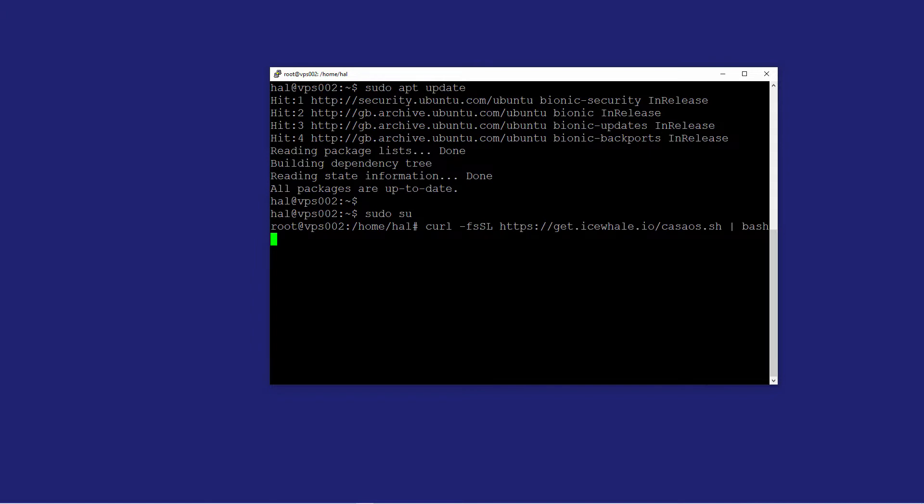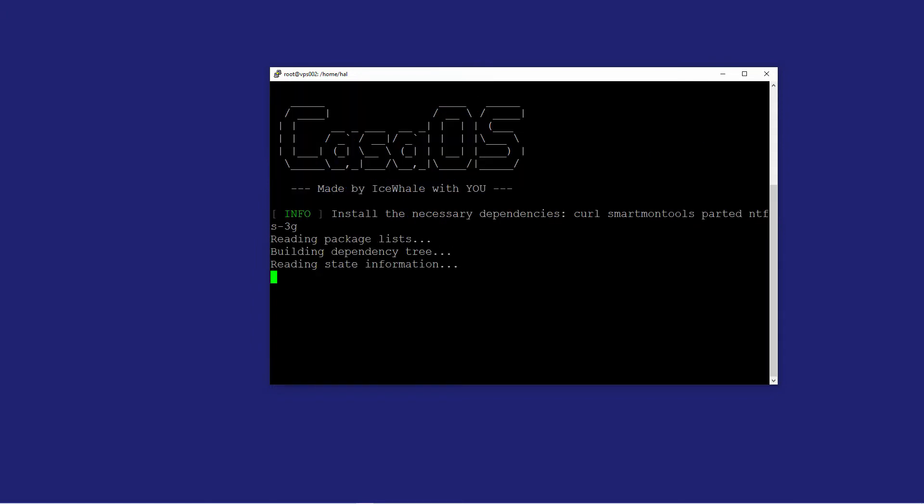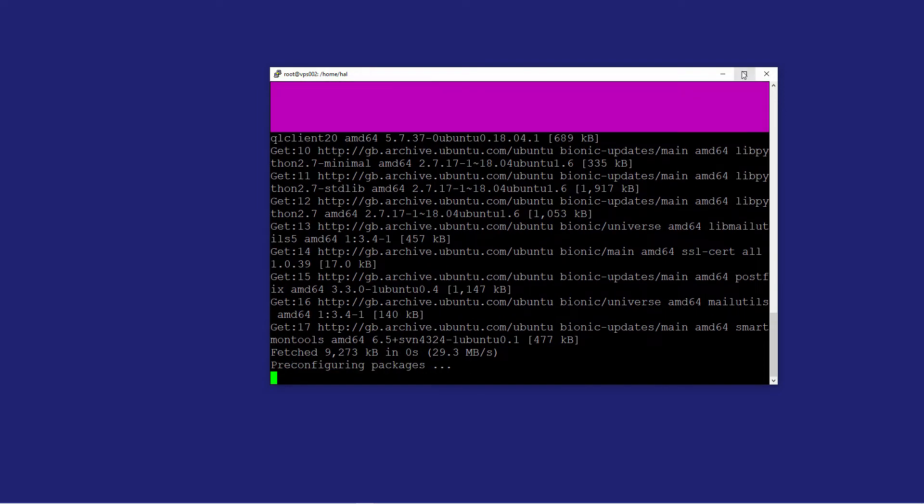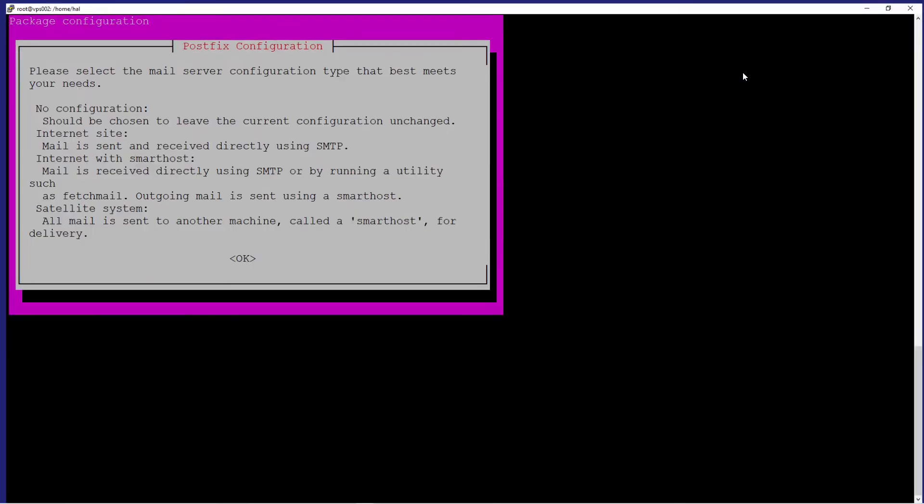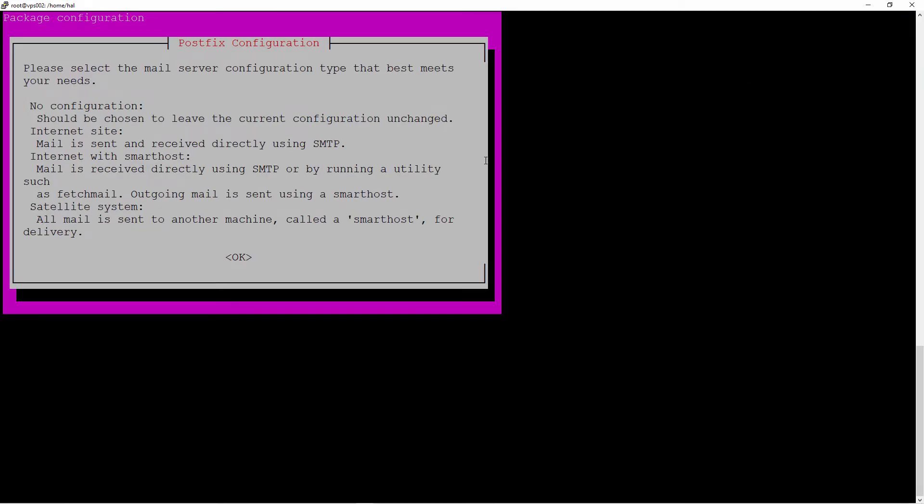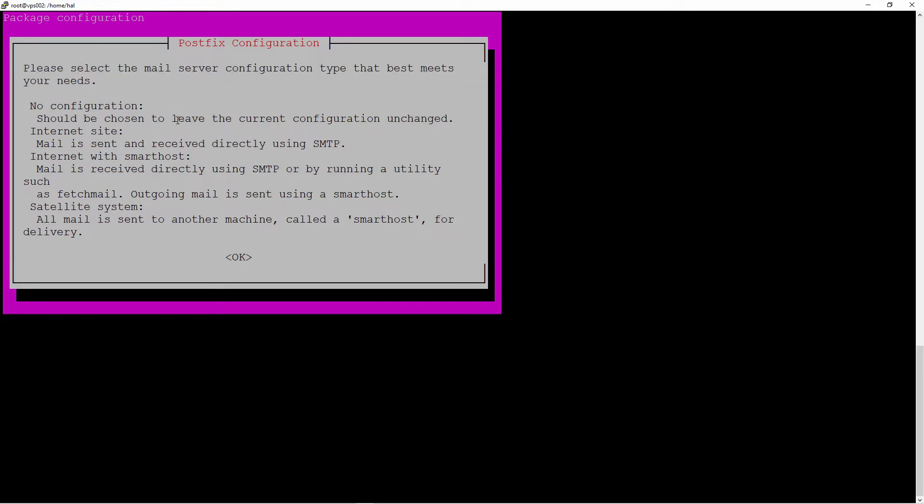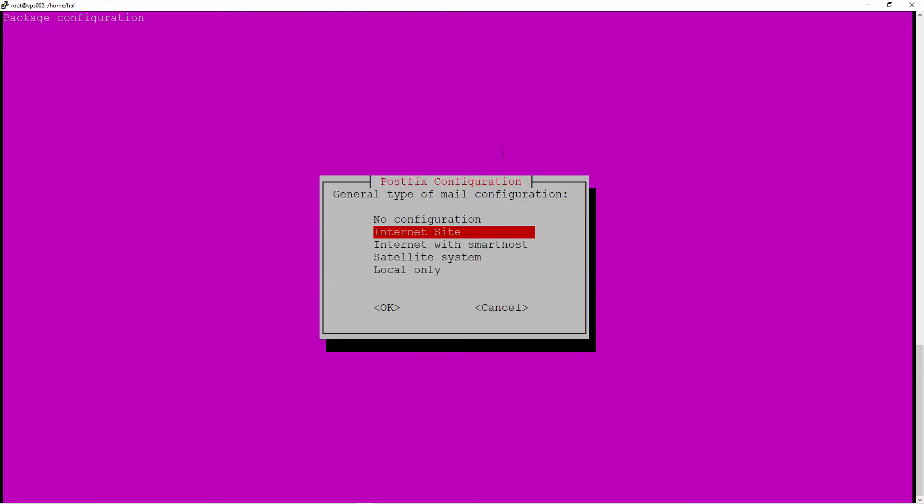As you can see, sudo su, and I'm going to do it in my home directory there. Just paste there and press enter and wait until the installation is done. Here I'm going to say OK and I'm going to add the domain that I'm going to use as the mail server configuration. For my configuration, I'm going to use internet site.